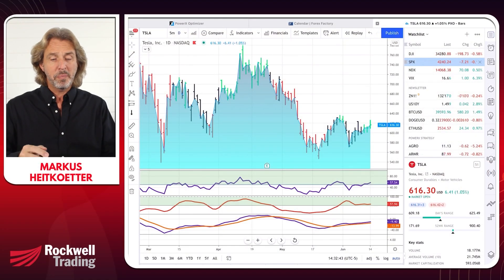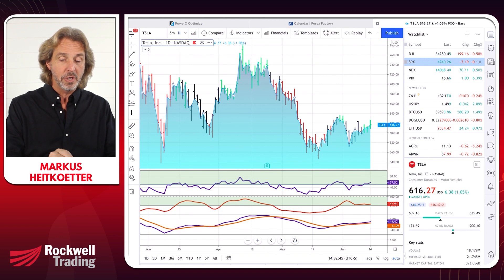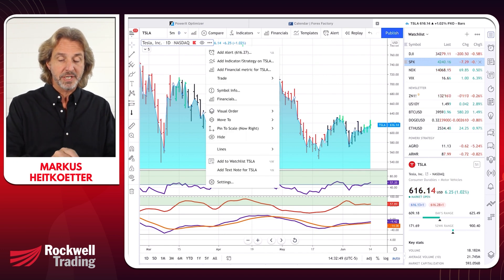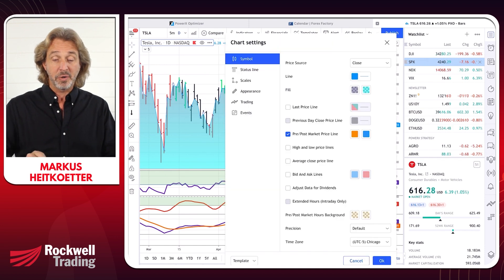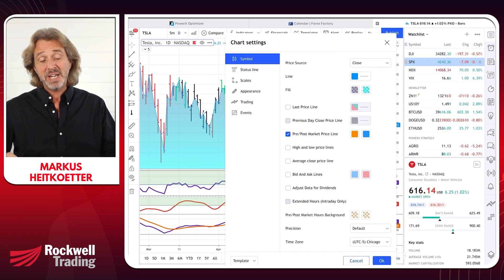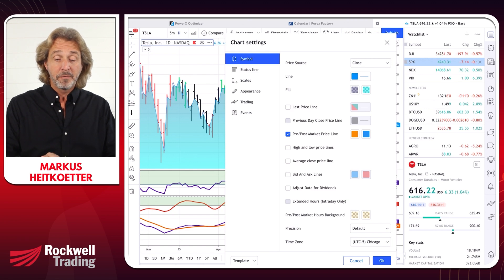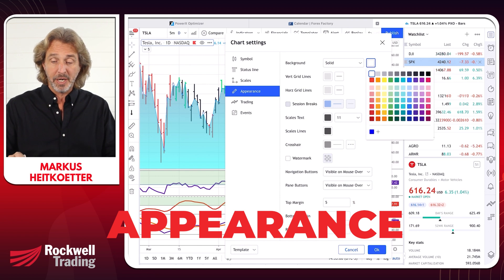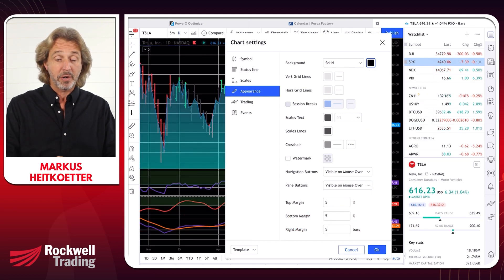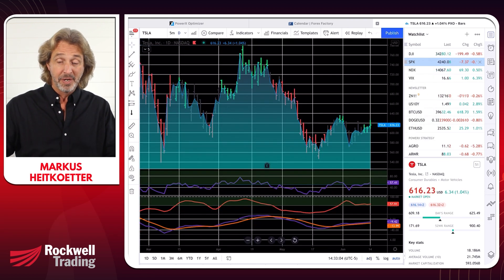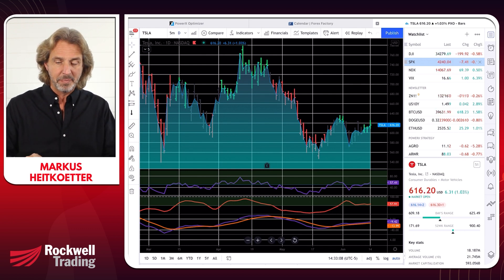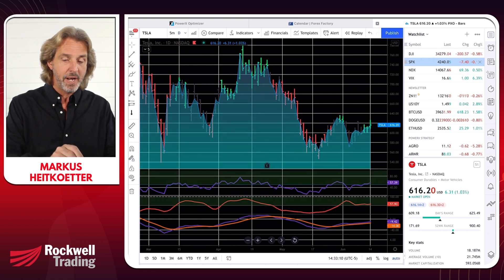Let's talk about step number two: some of the important settings that I think you should know. You can either double-click on the chart or click on the symbol and then click on settings. A few things I like here — first of all, the appearance. If you don't like the white background and would like a dark background, you can do it. Now you have a black background. It's not for me, but some traders like it.